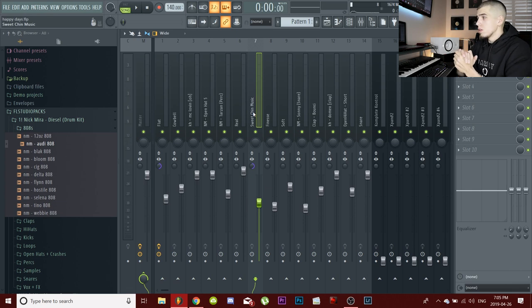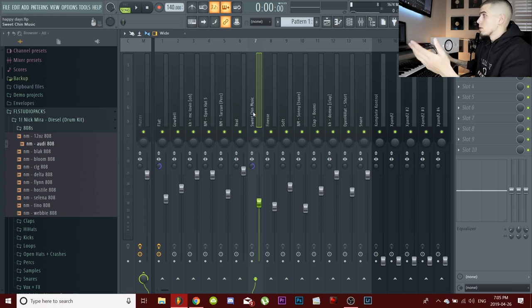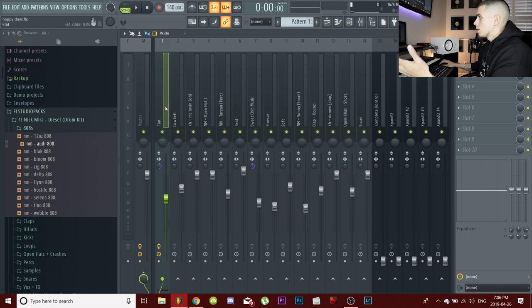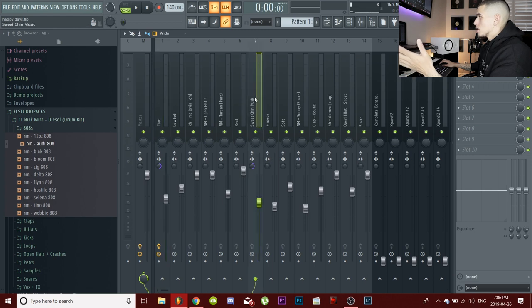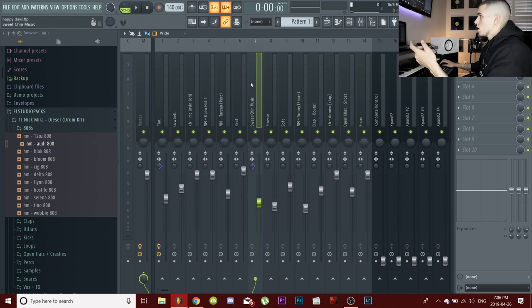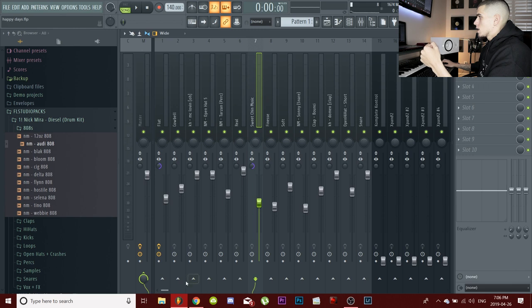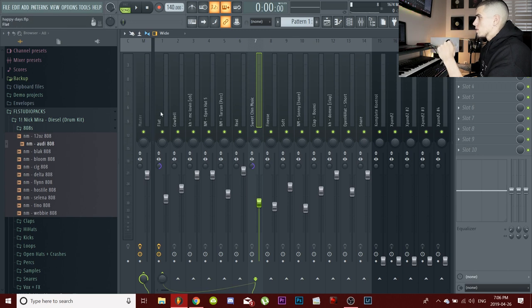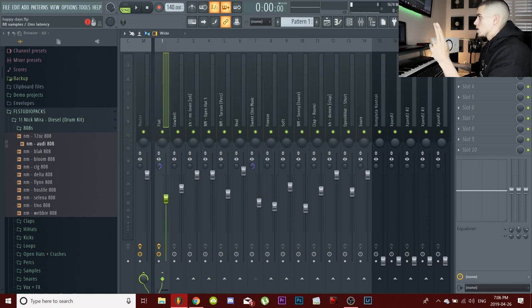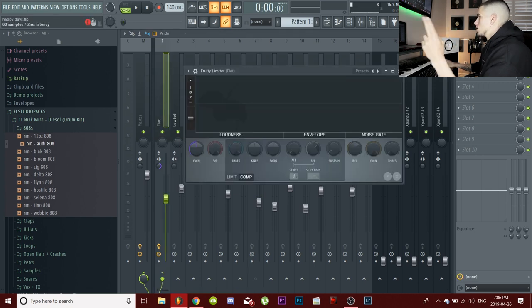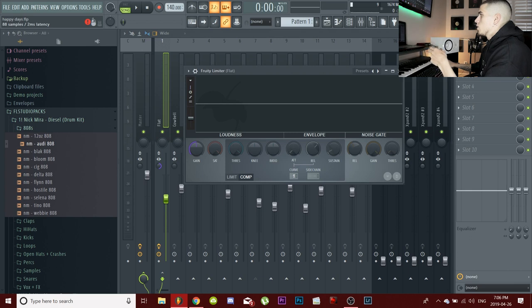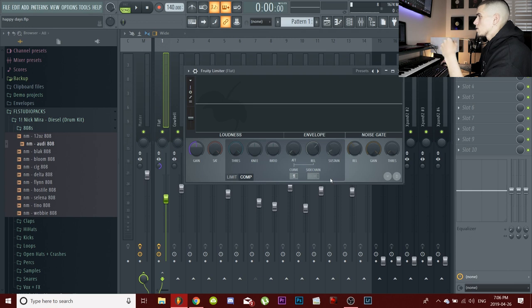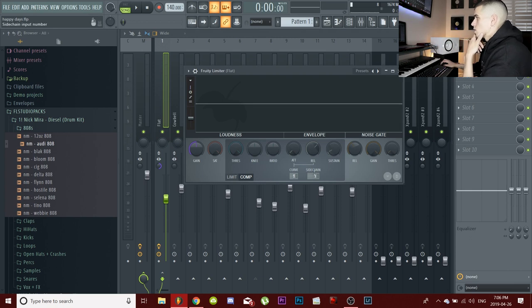Another thing I like to do is grab a limiter, put it on your 808 and then sidechain with your kick. So click on the channel of your kick and you're going to want to click on the arrow of your 808 right here. Turn that knob all the way to the left and now they are sidechained together. Now you open up your limiter, you want to open up the compression tab, open up compress, change your sidechain to one, turn all these knobs down.